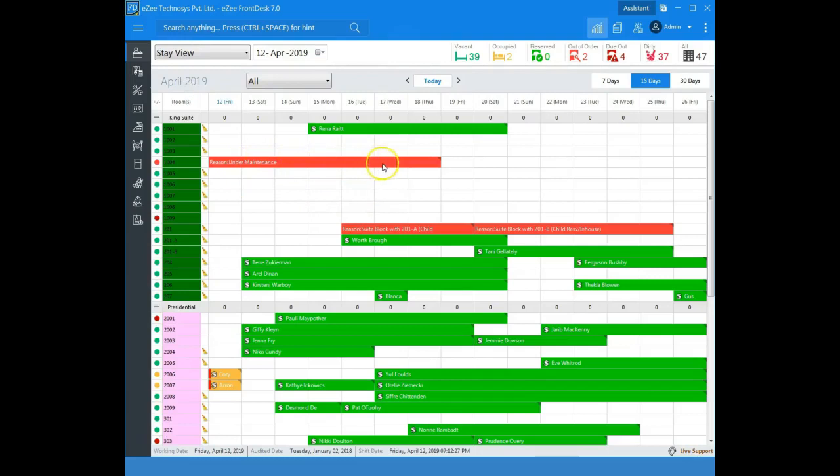Out of order rooms are also shown in the house status from where a list can be filtered out of the out of order rooms.